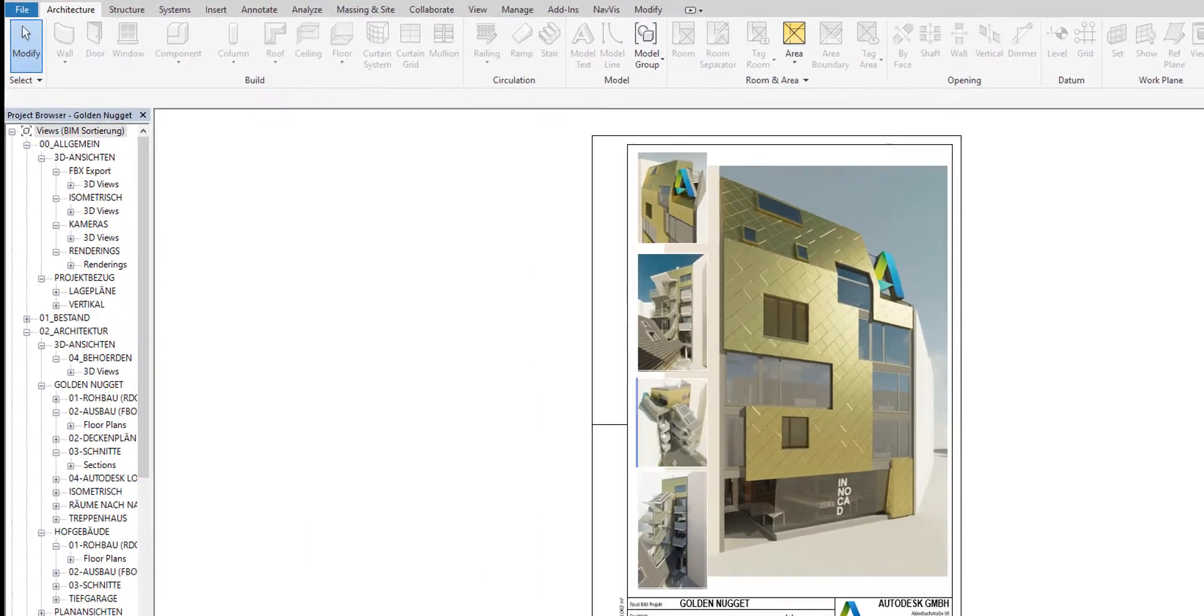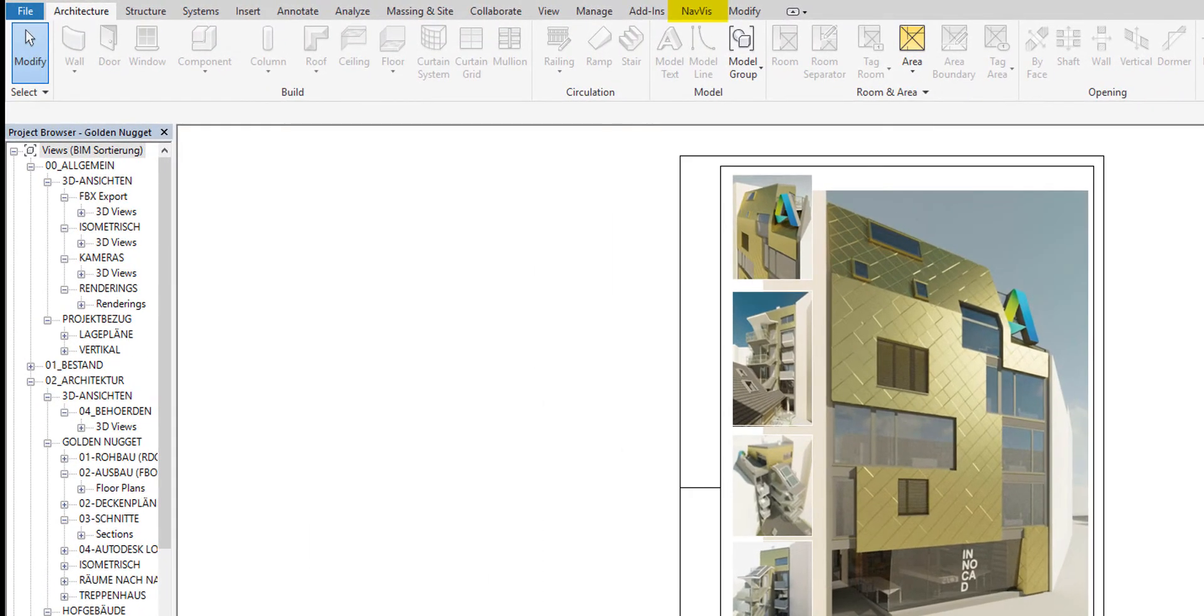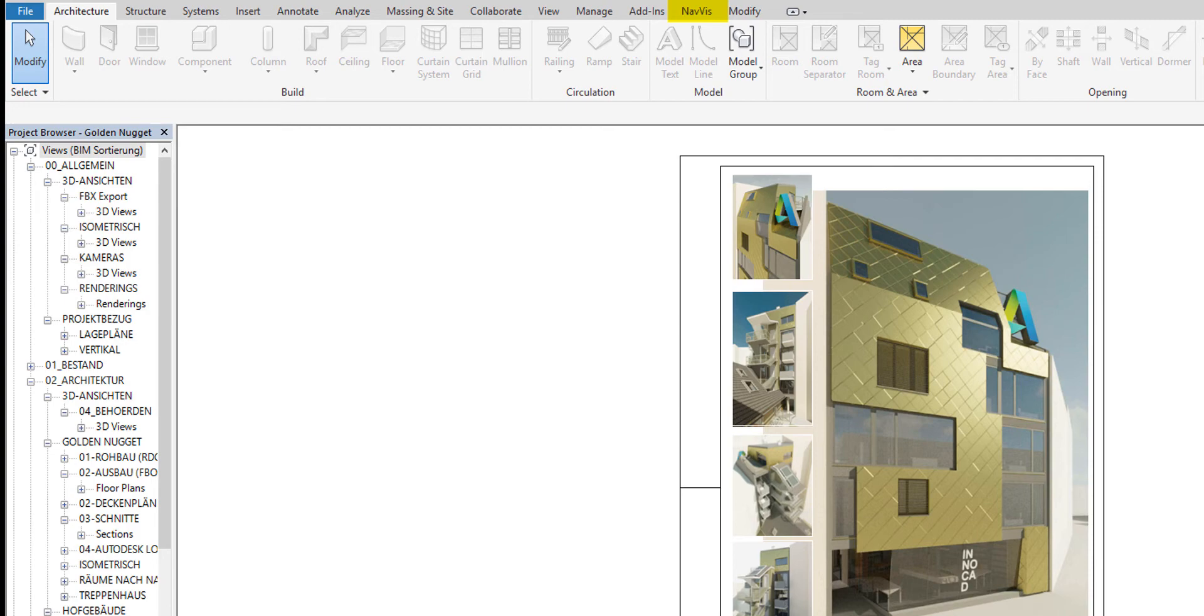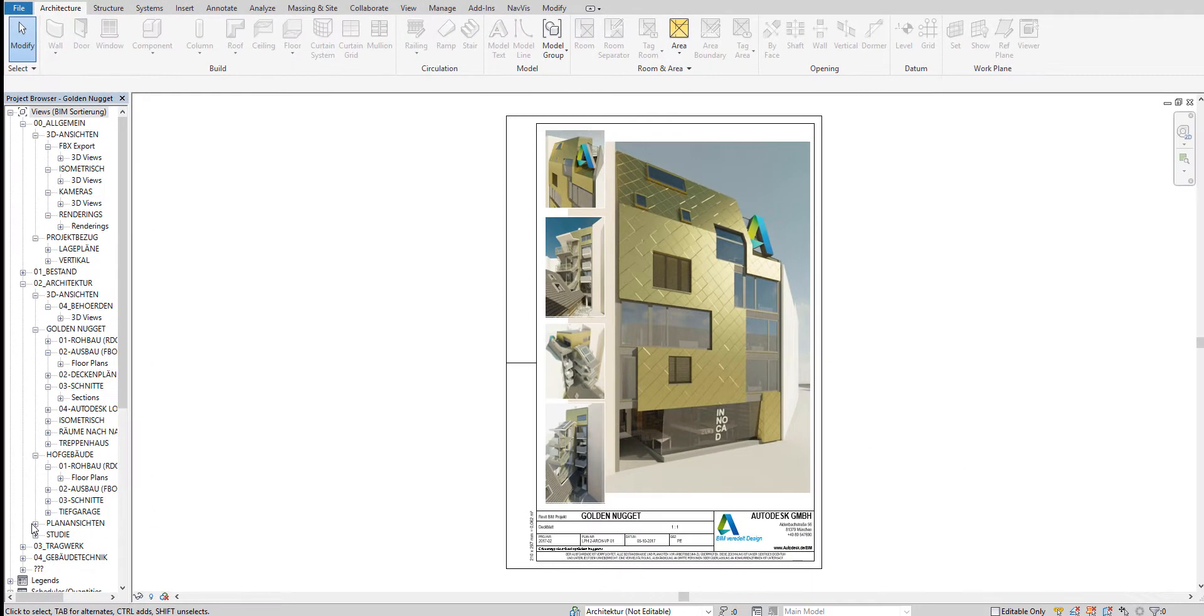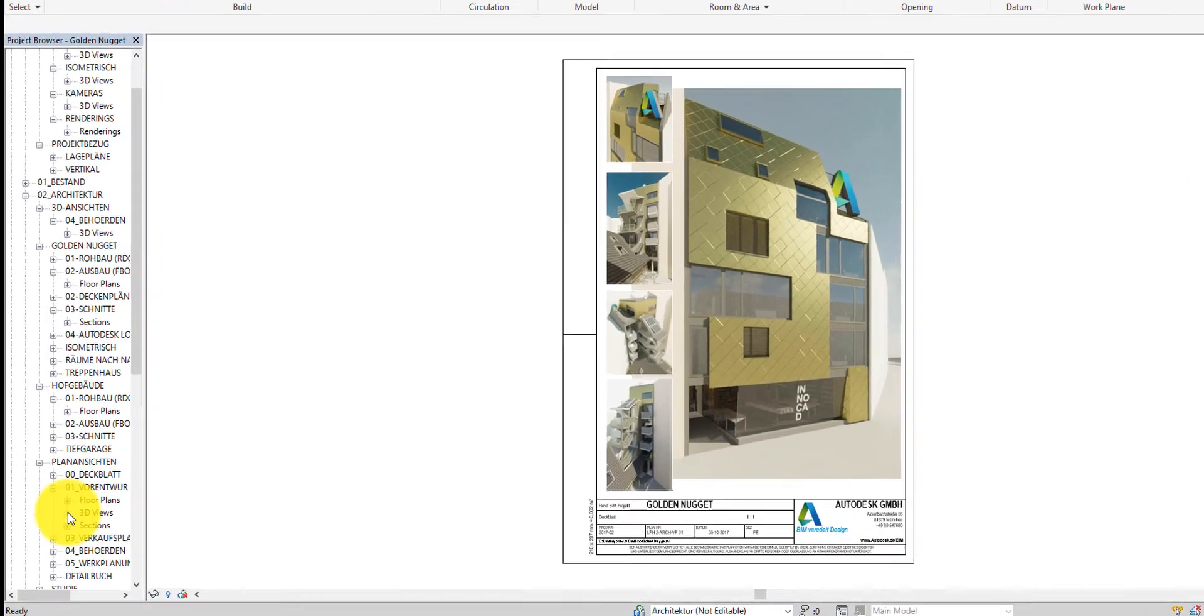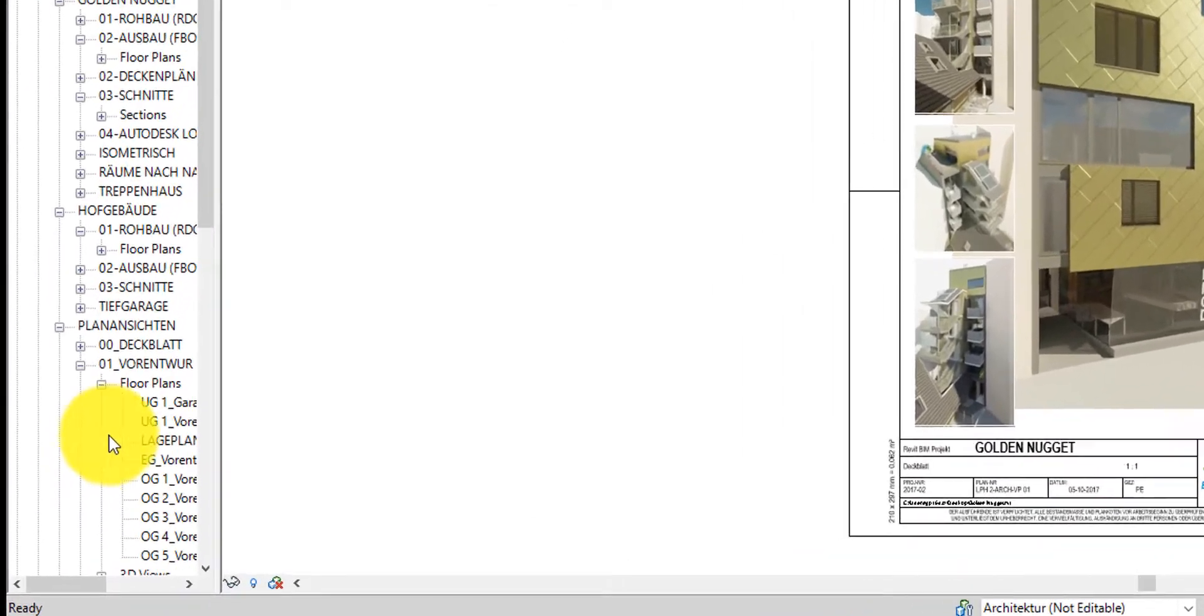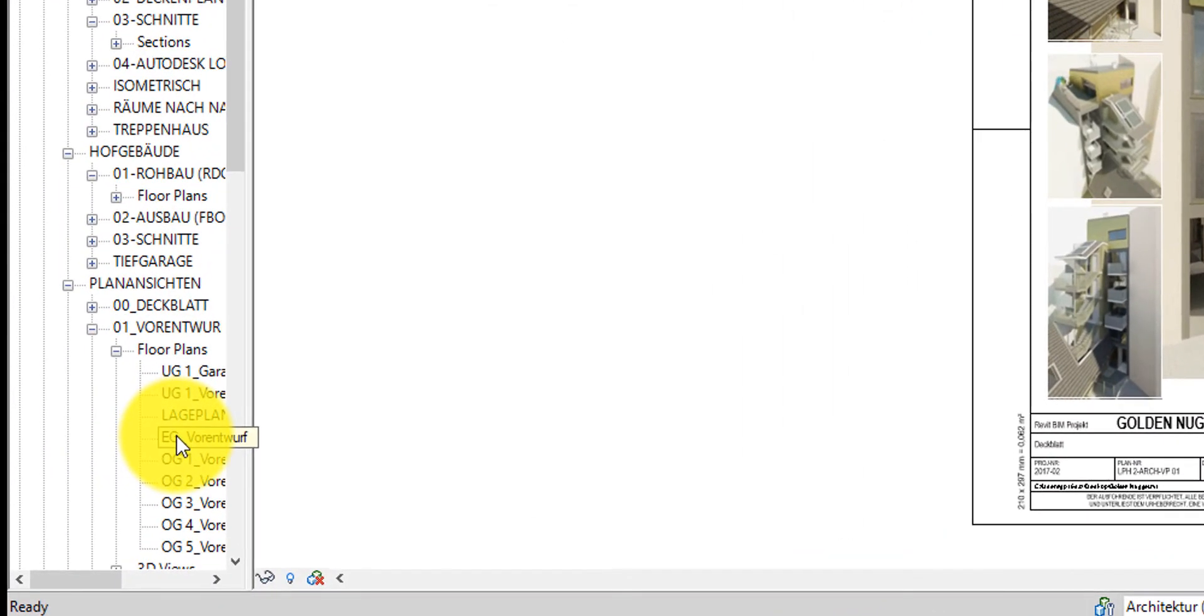On the ribbon bar you can see the NavVis plugin. If this tab does not exist in your Revit software, make sure that you have followed the installation steps correctly. If you need assistance with installation, please contact Revit at navvis.com. For a better overview of the project, let's switch to a 2D floor plan view.